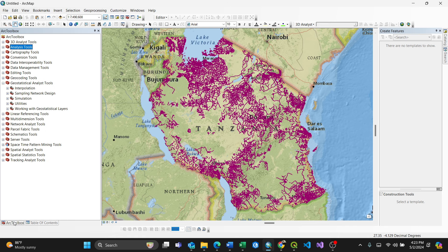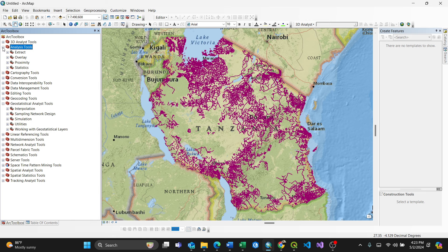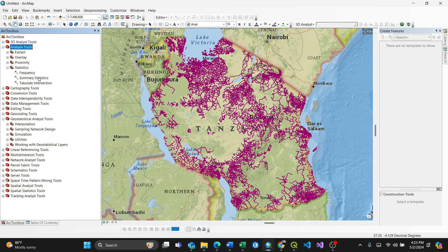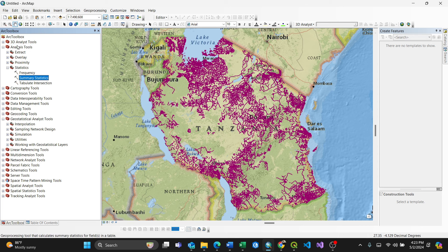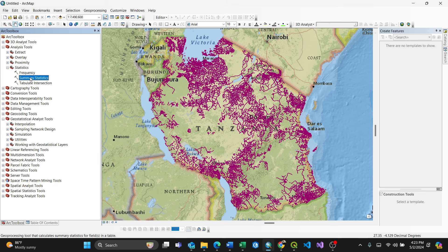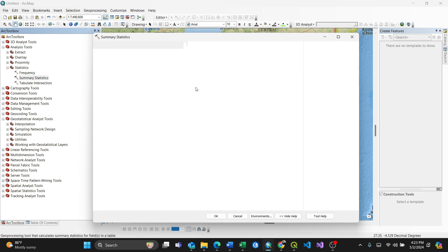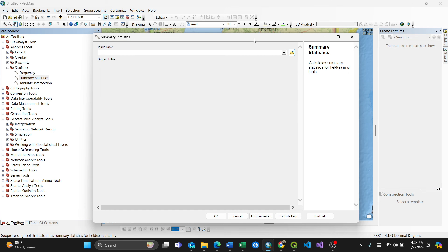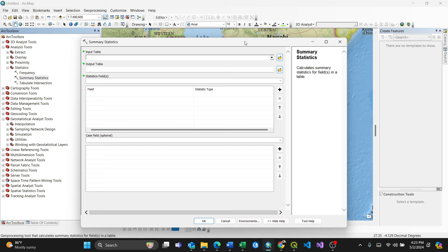So I have my data. I'll just go to the ArcToolbox here, then expand the Analysis Tools, then Statistics, then Summary Statistics. So make sure you expand Analysis Tools, Statistics, Summary Statistics. By double-clicking this, the dialog box will appear here.